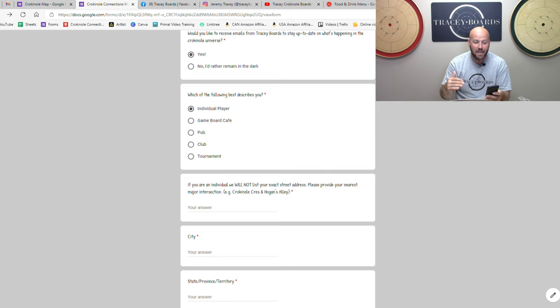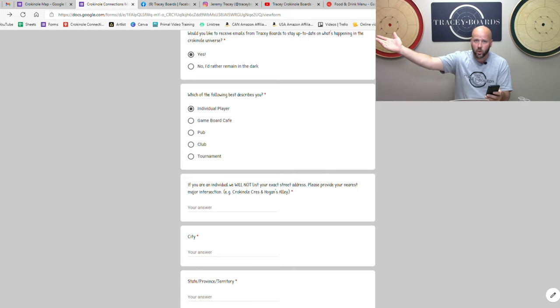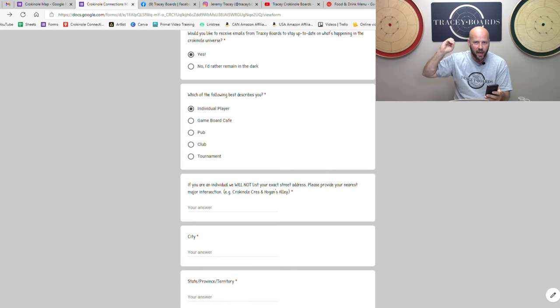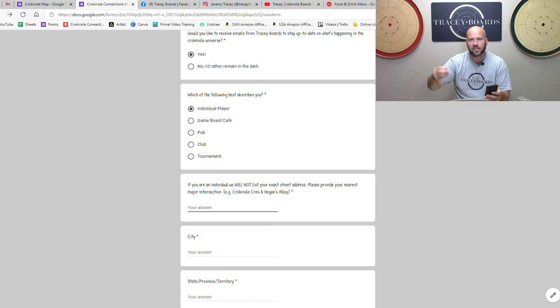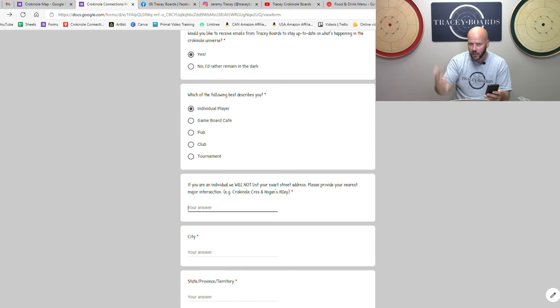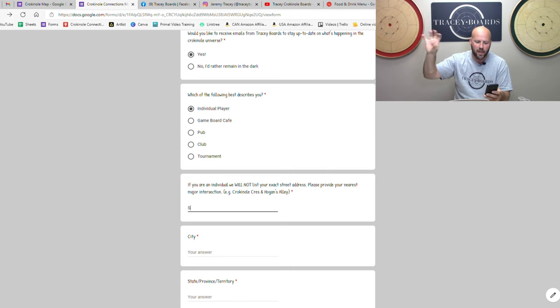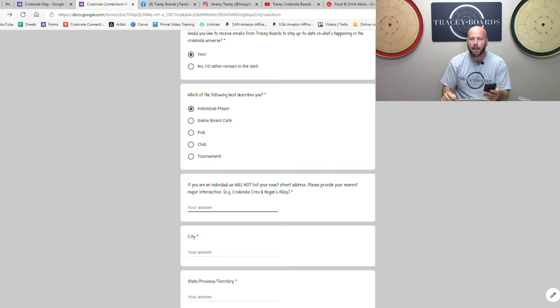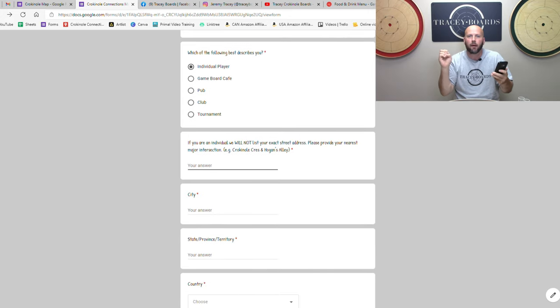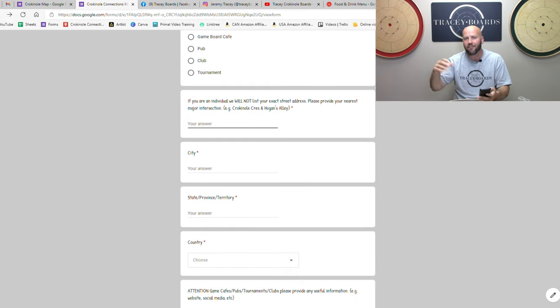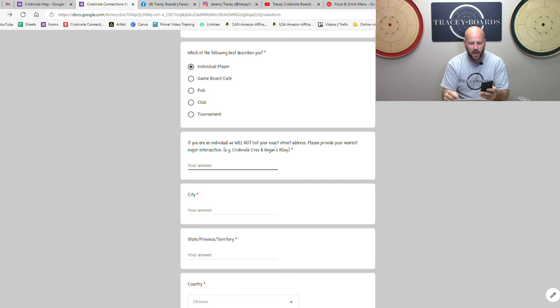In the same vein, pubs. There's a local brewery in town here that has crokinole boards hanging on their wall. So places like that can be listed on this map. Clubs, tournaments, obviously. But fill in which one you are so we can put the appropriate information up on that map. Again, it's meant to help people connect and have more people have easier access to play this great game.